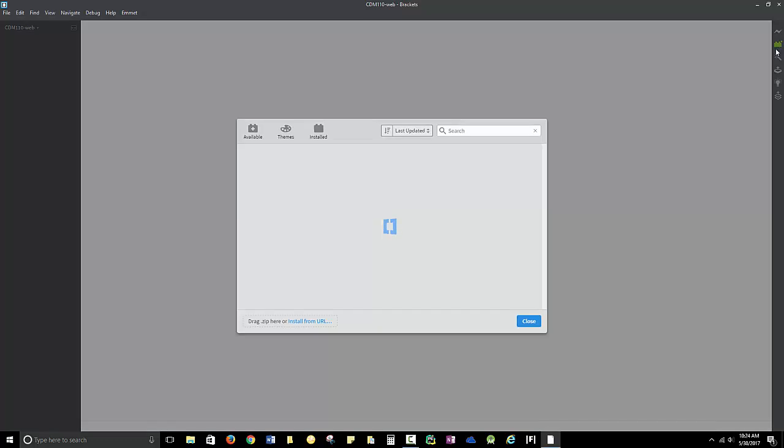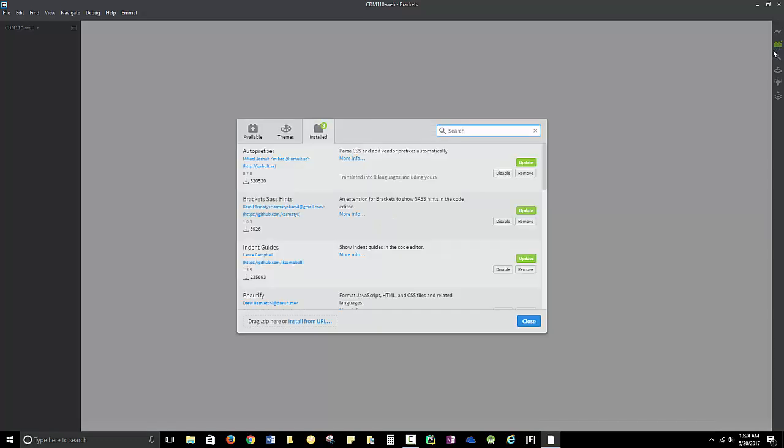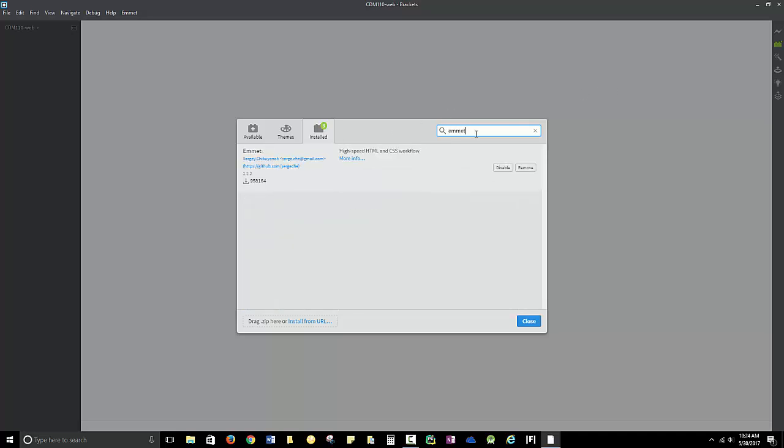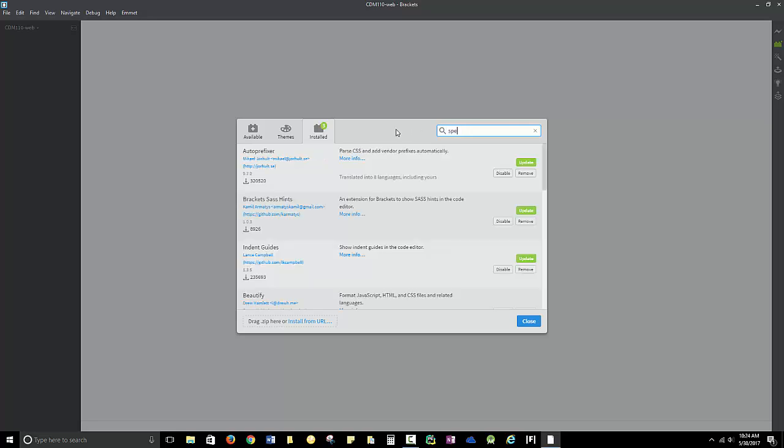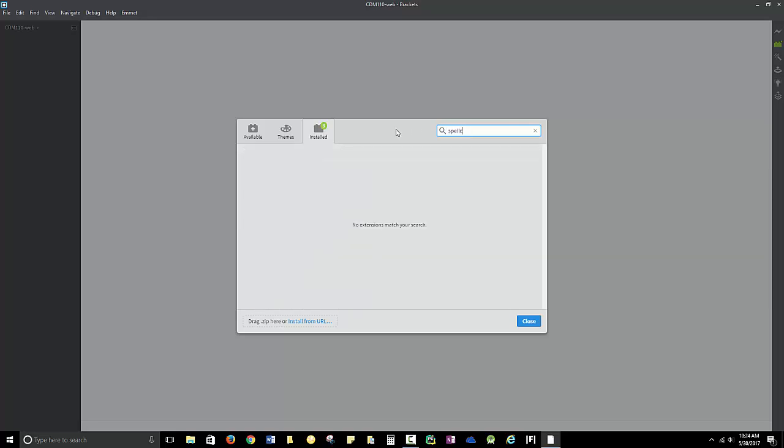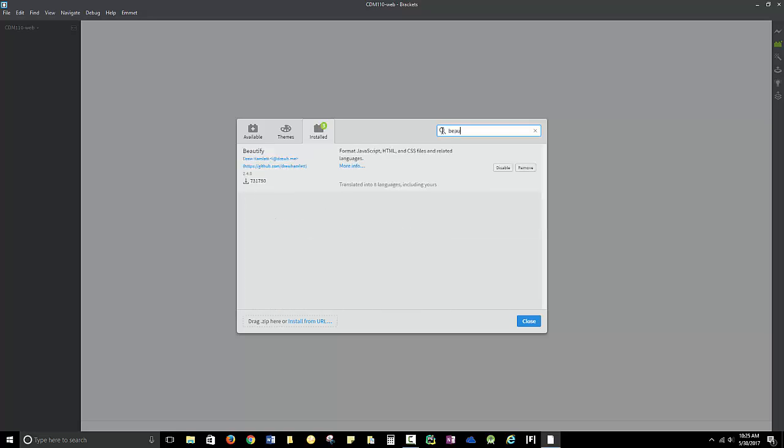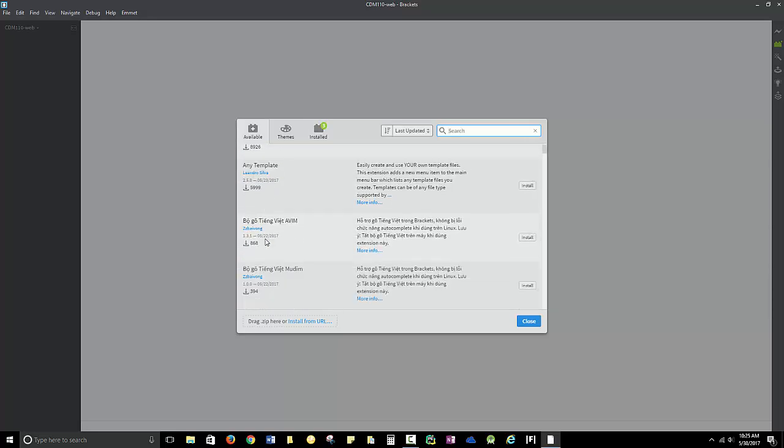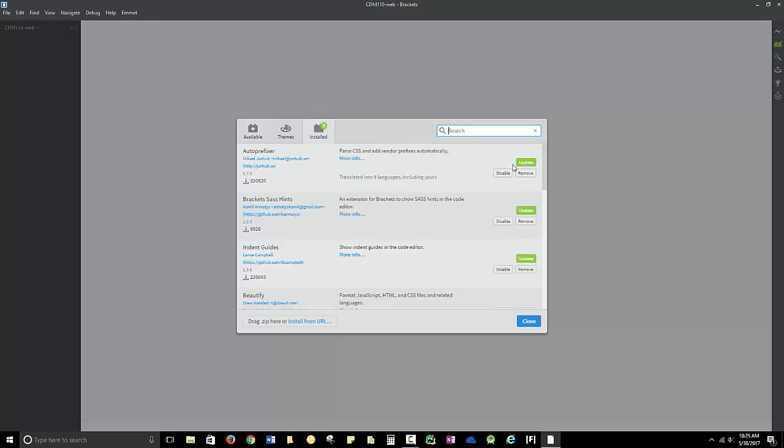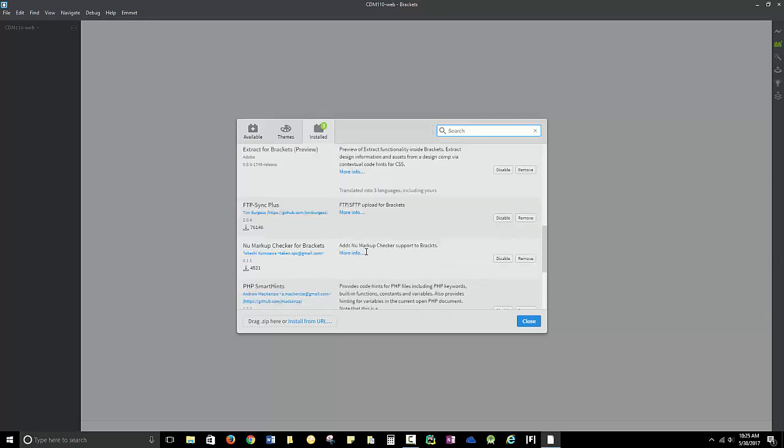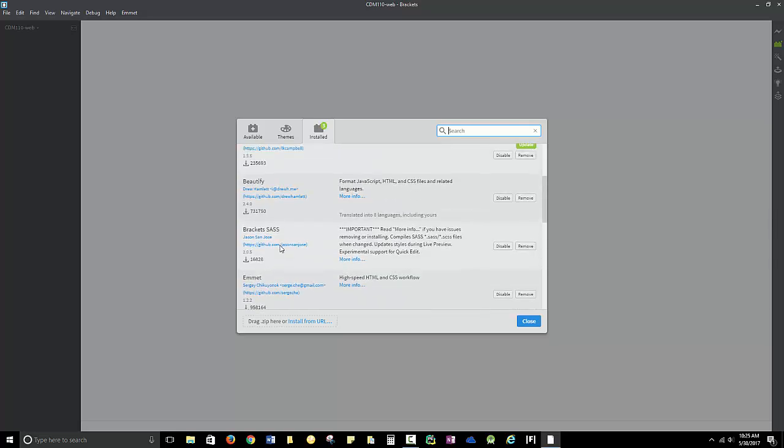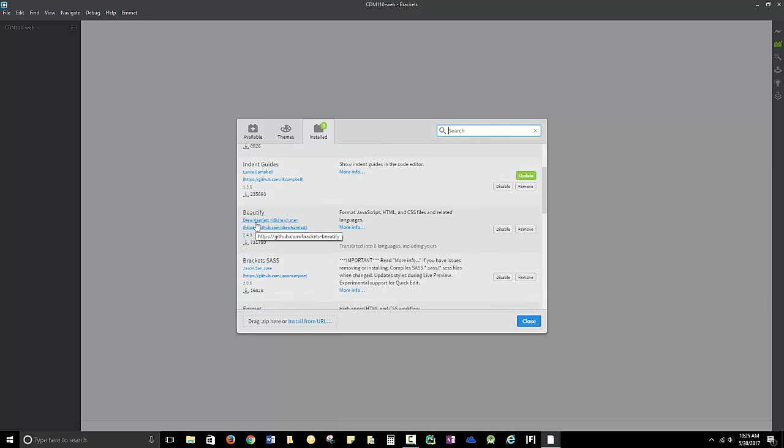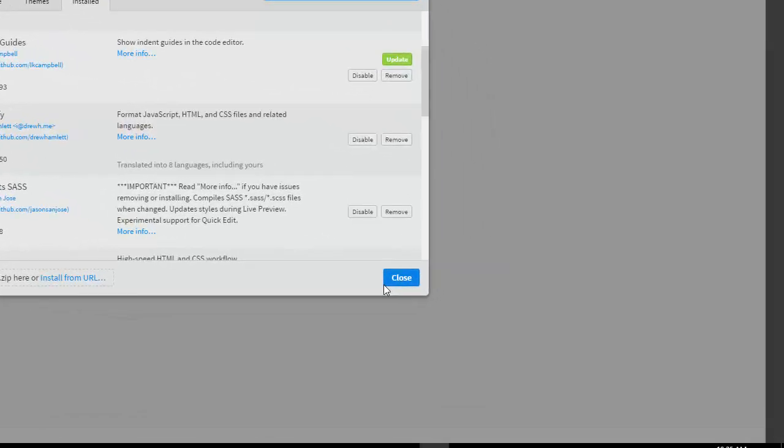To add simple plugins, this is your extension manager. It sort of looks like a Lego block to me. You can click on that. I want you to look for Emmet. Mine's already installed, so you'll just hit Install. Then you might want to look for Spellcheck and install it, Beautify and install it. The other one you want is New Markup Checker. This looks for errors. So if you get those four: New Markup Checker, Beautify, Emmet, and Spellcheck, you should have everything you need for the software for this class.